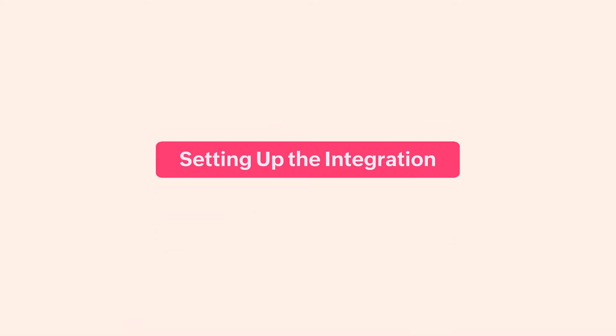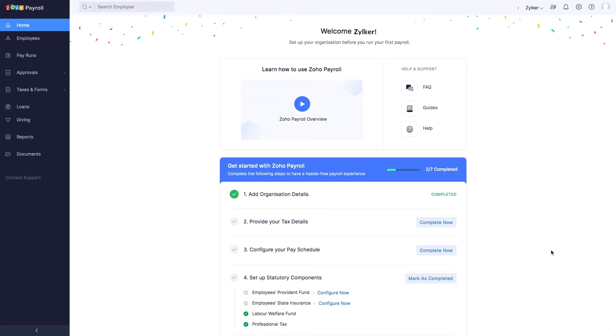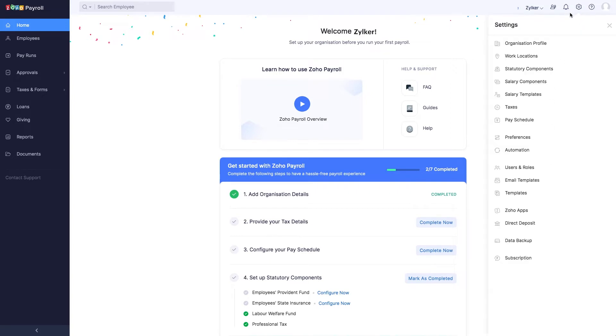First, let's see how to set up the integration. Login to Zoho Payroll, click the settings icon in the top right corner, and select Direct Deposit.